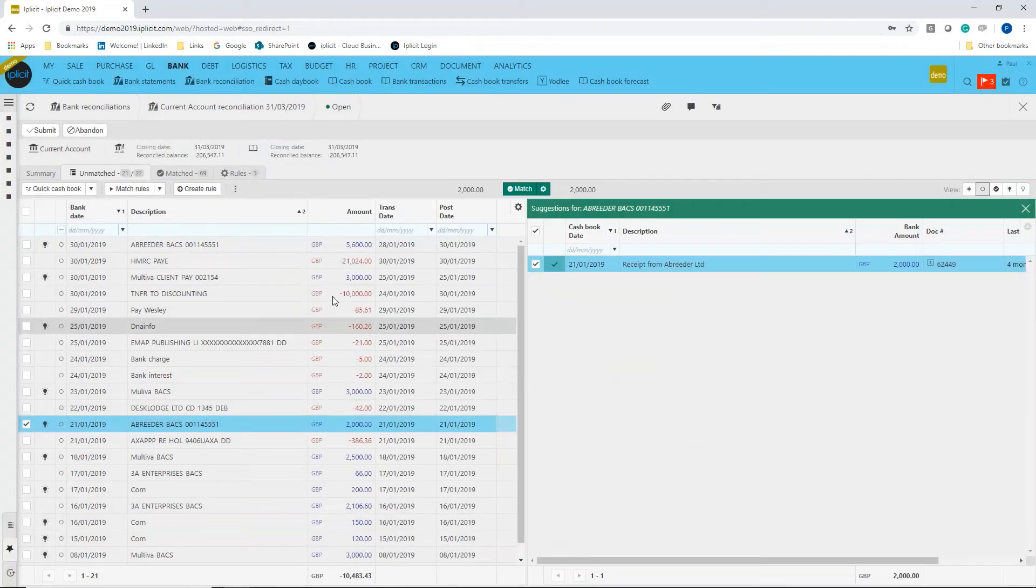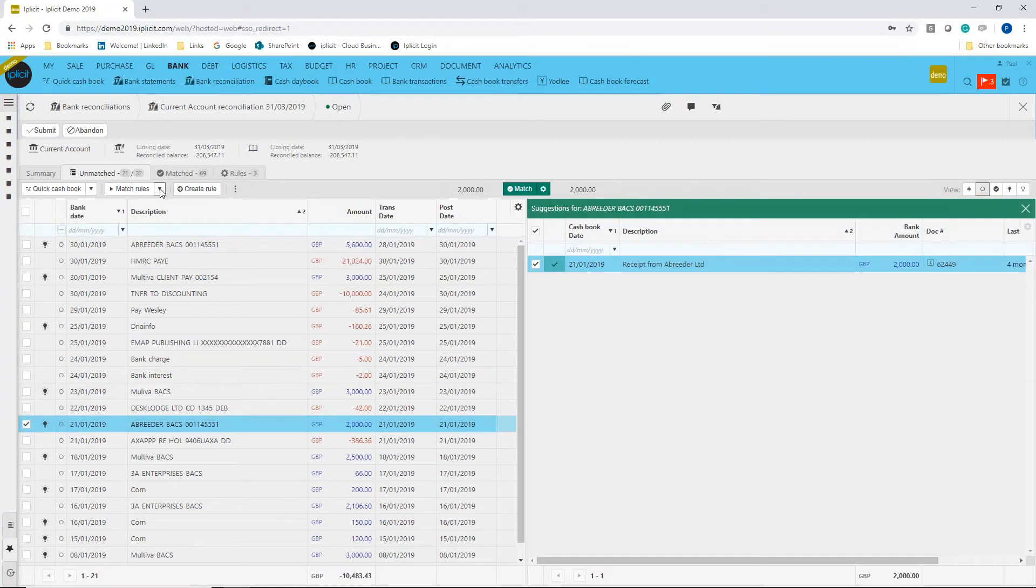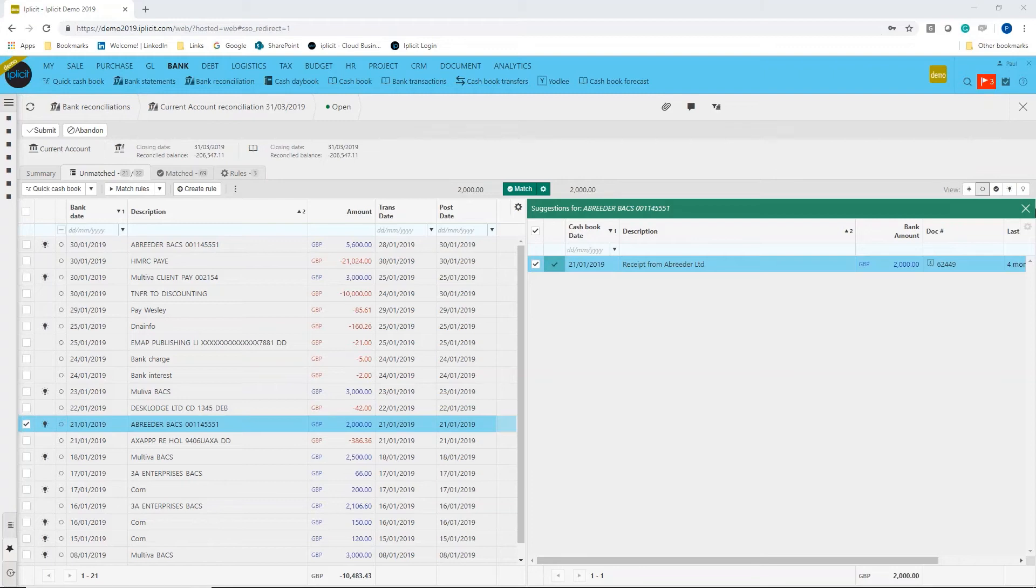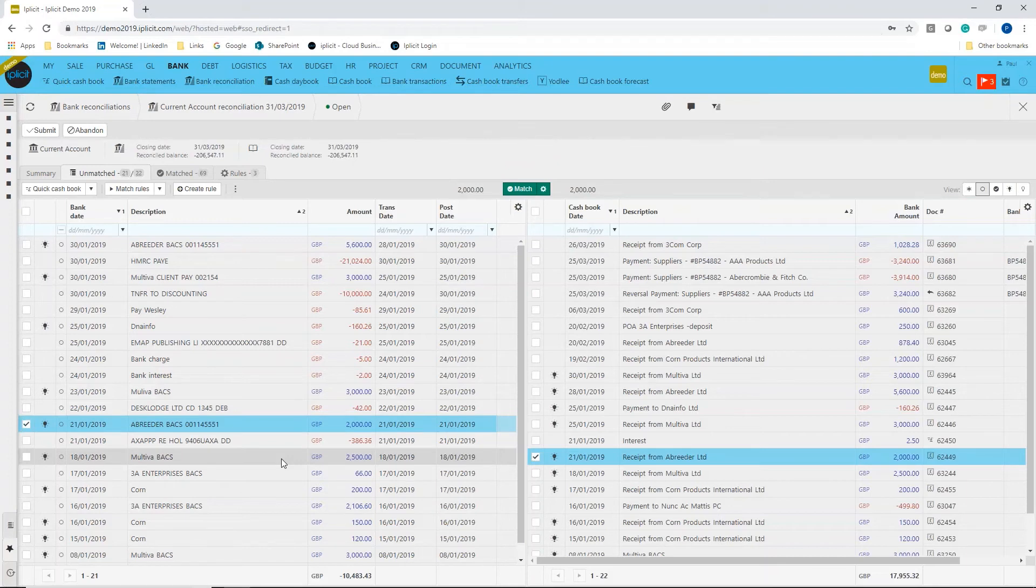every time you go in to do your bank reconciliation, you can say 'run my match rules' and it will then automatically do all of those matches for you. It will run through and then just leave you with a set of exceptions—those items that haven't been matched—and then you can go through.